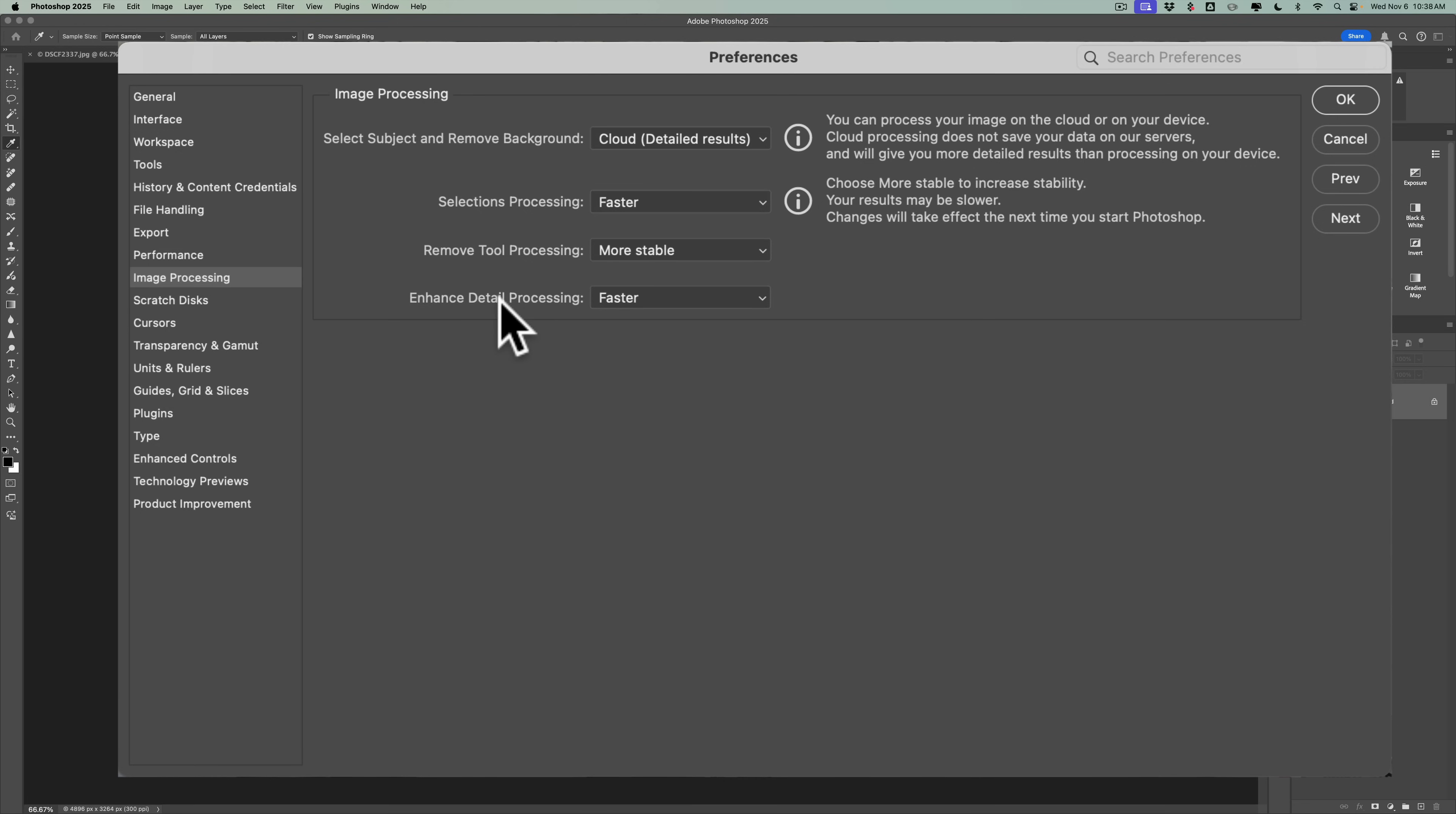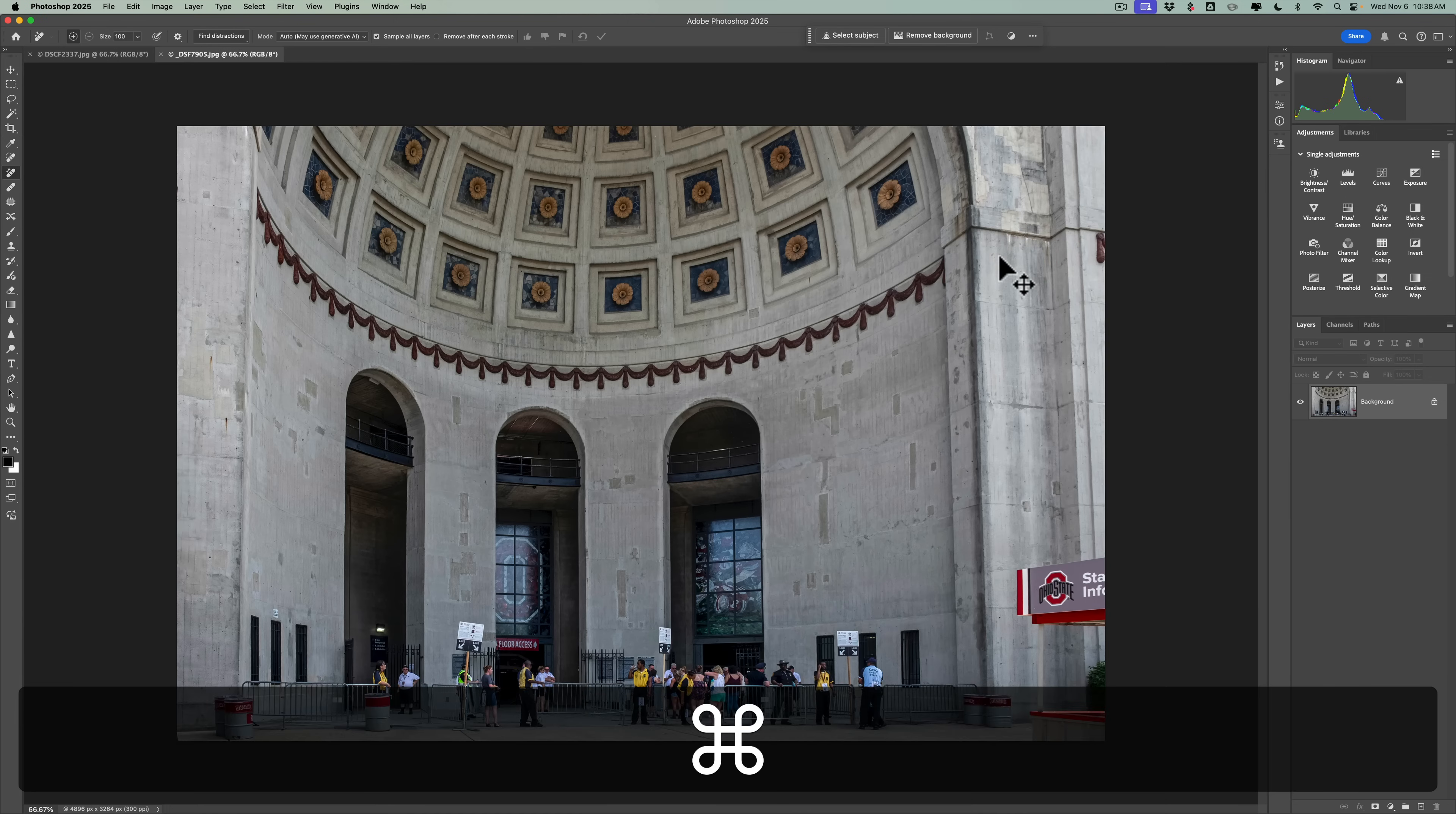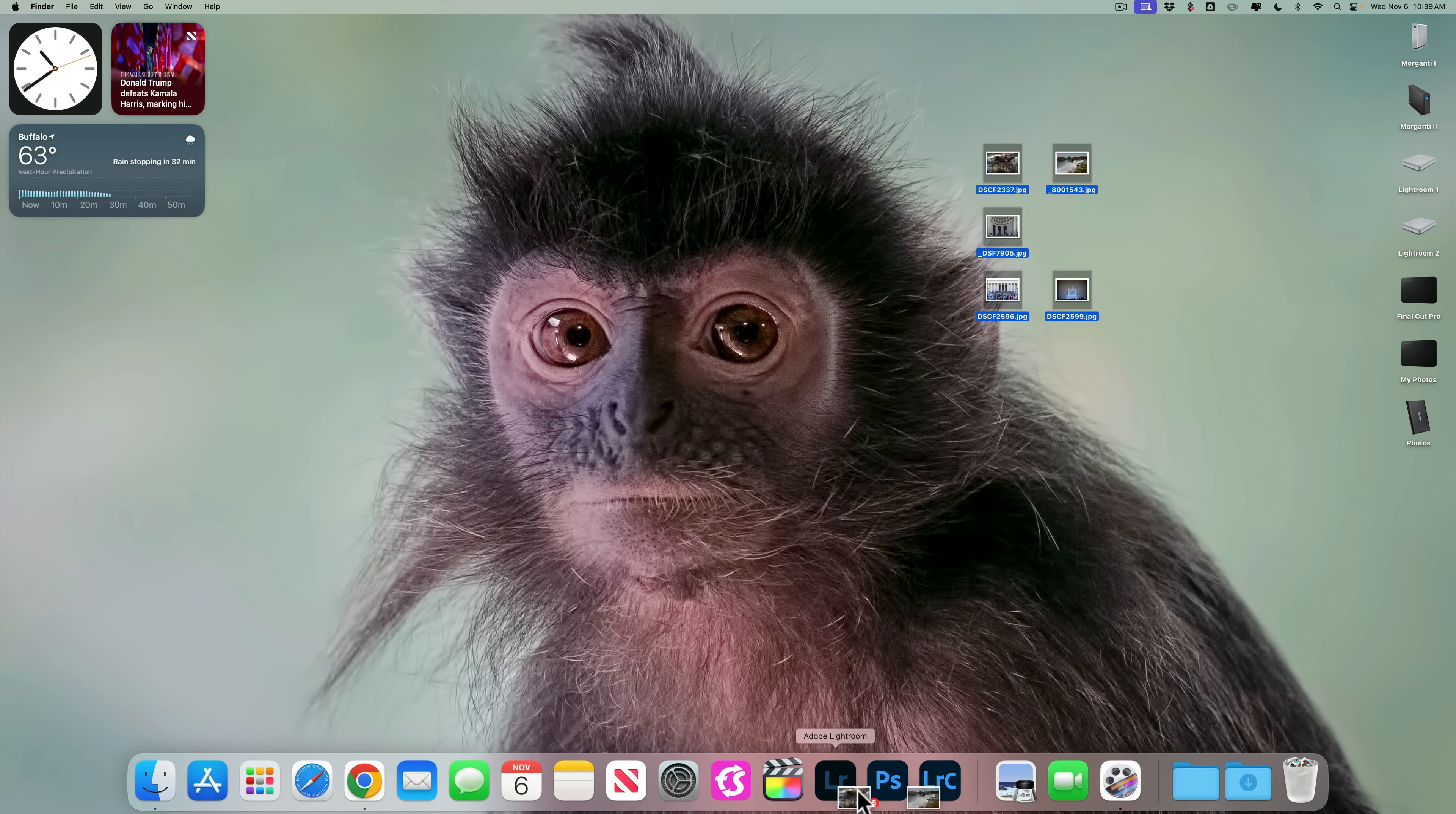All right, so change it to More Stable. I'll also take a look at the other two settings there. If you do selections or you enhance detail a lot, you may want to change those to More Stable. They'll probably give you a better result. Although, supposedly, this will take longer to get that result. So I'm just going to change the one just to demonstrate More Stable. Click OK. Now, unfortunately, you've got to close down Photoshop and reopen it for that to take effect. So we'll close down Photoshop. And then I'm going to load these two images back into Photoshop along with a few others. All right, so we have some images here. I'm just going to drag them all into Photoshop.